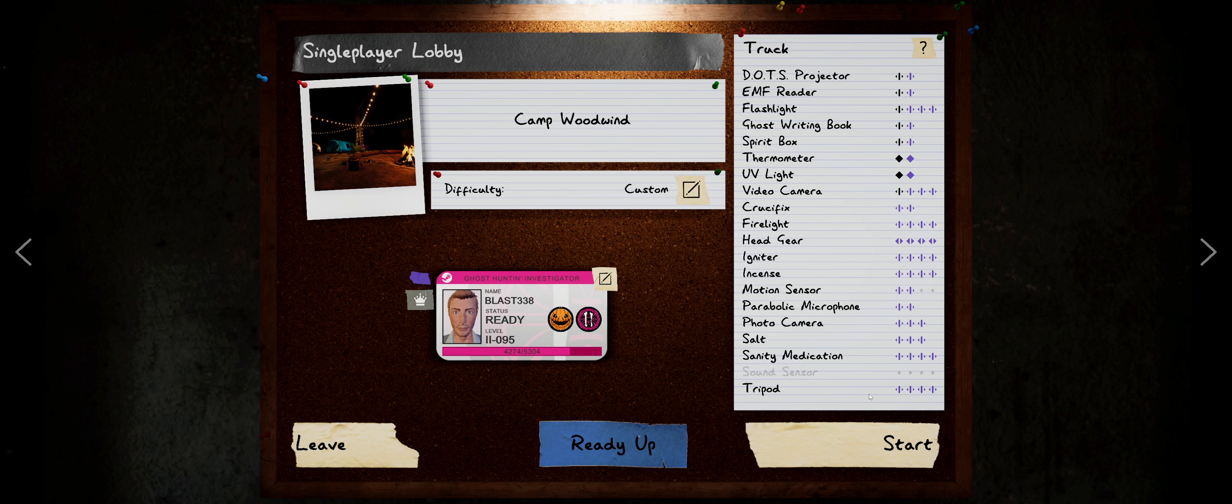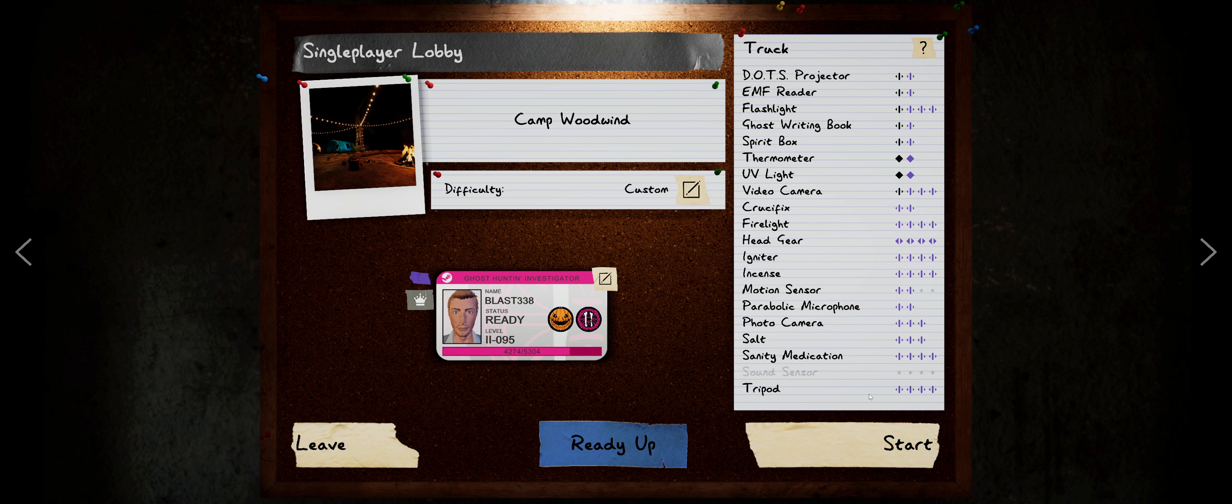Hey everybody, it's Blast338 coming at you with another Phasmophobia video! Alrighty, well, I'm in the mood to go camping, so let's head over there and have a little bit of fun.